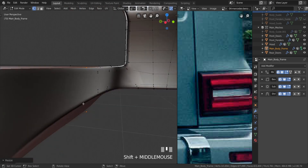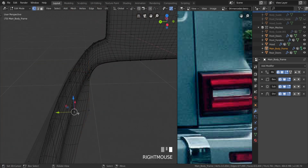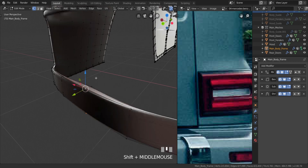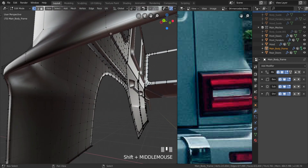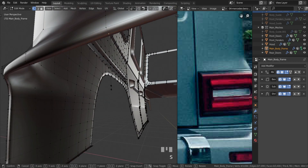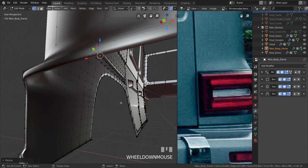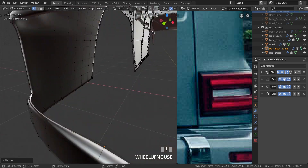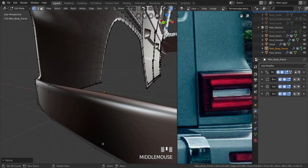I'm going to go into wireframe, select the next one next to it, and select the middle one here as well, press S then Y and type in zero. So you can see it moves it to that place for us.